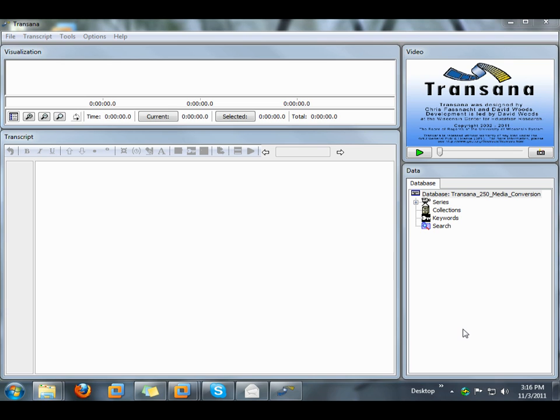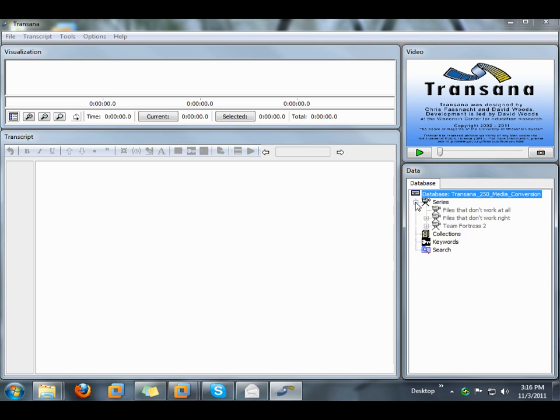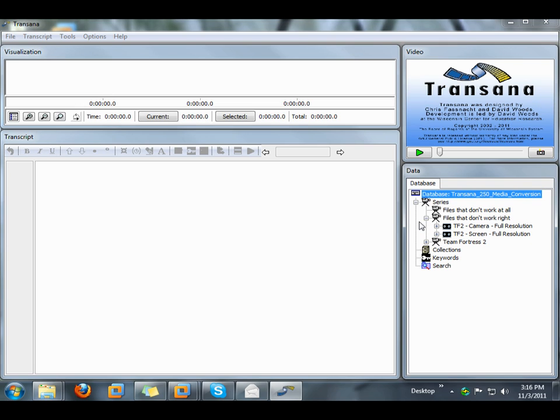Here, for example, are a couple of video files from a recent experiment I did. One file is a high-quality video from a camera. The file is in DV format embedded in an AVI file that's almost 6GB in size, even though it's less than half an hour long.